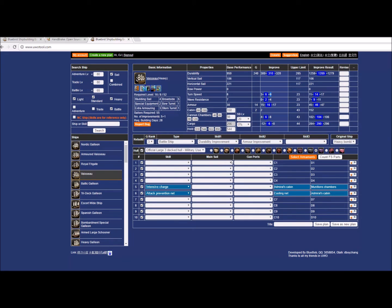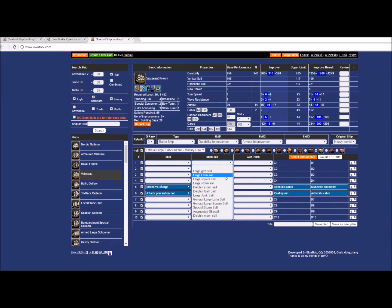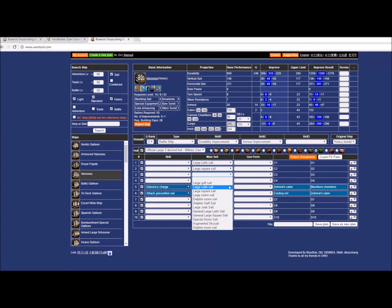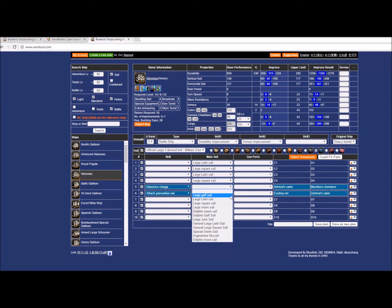The next thing I'm going to do is add sails. This is a non-NC ship, so I'm not going to do anything fancy with these—just large Latin, large squares all the way down. There we go, added that to it.